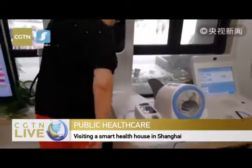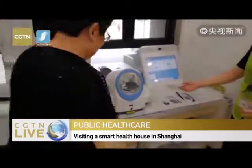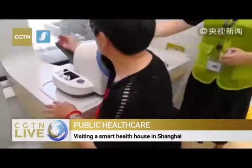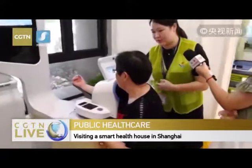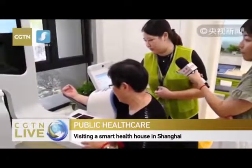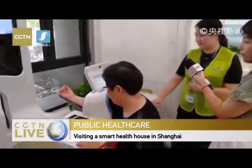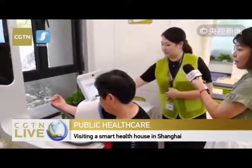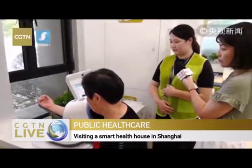We can also test the blood pressure. When you're testing the blood pressure, you're not allowed to speak, because that will cause your number to fluctuate.